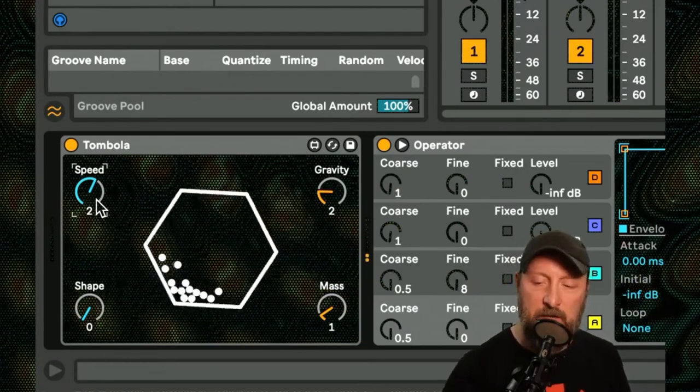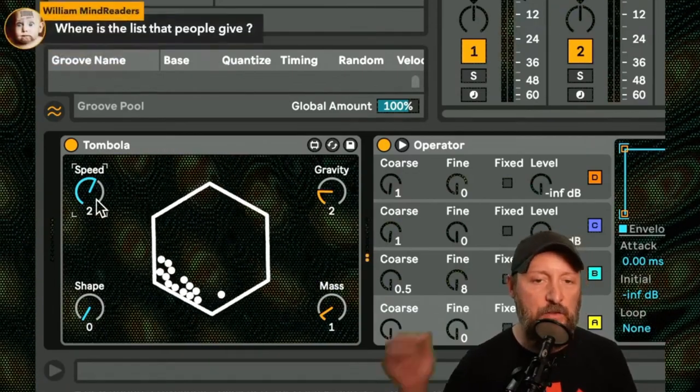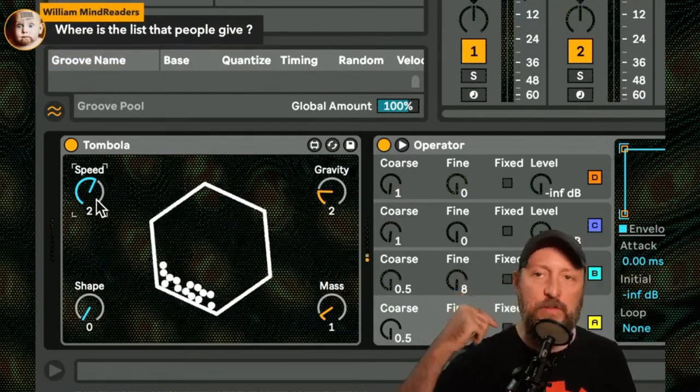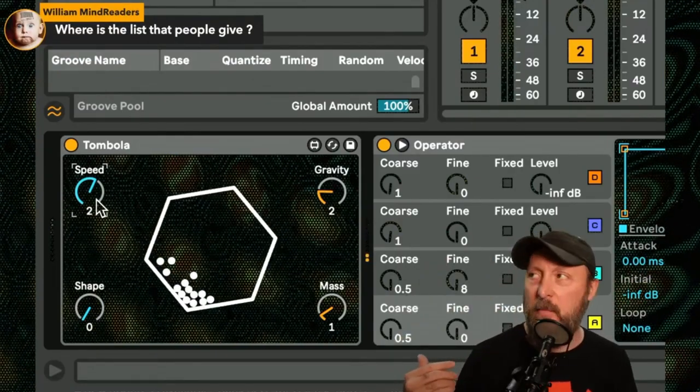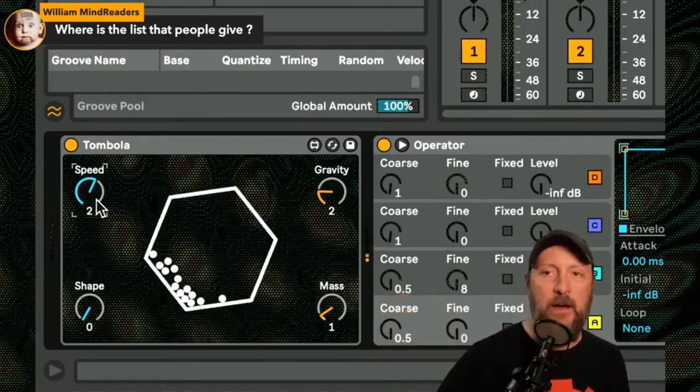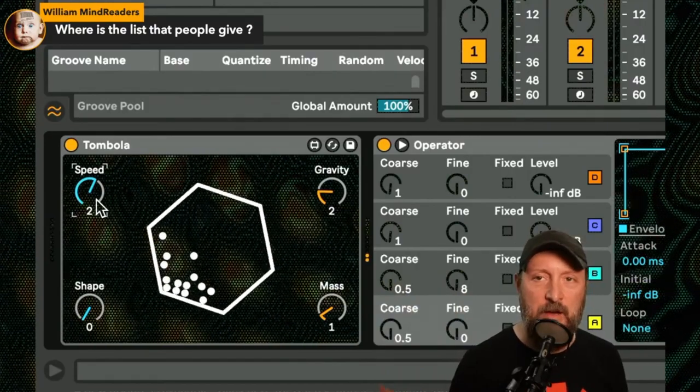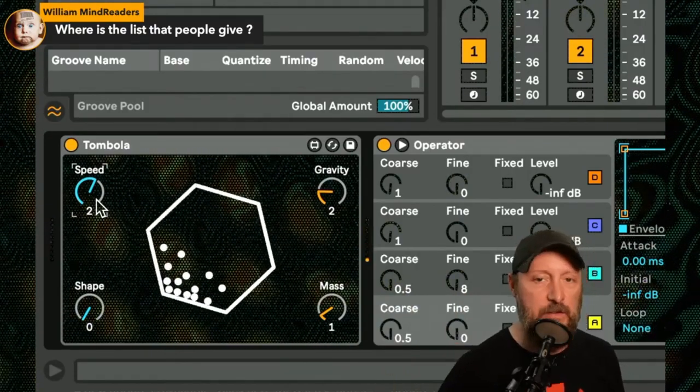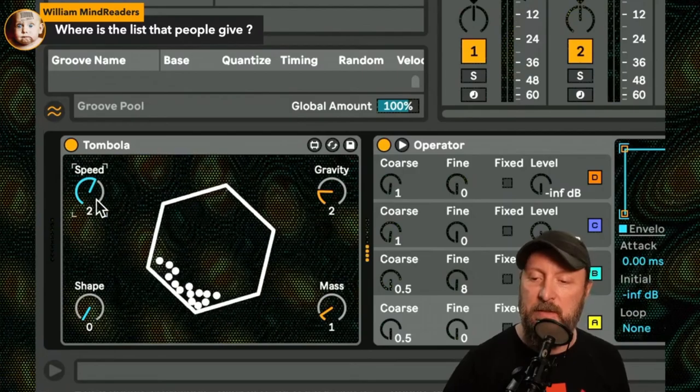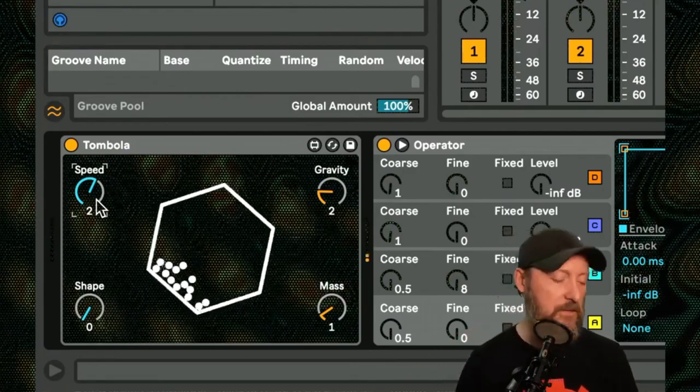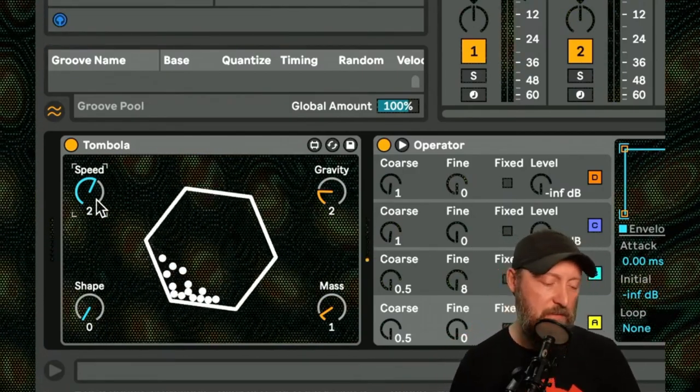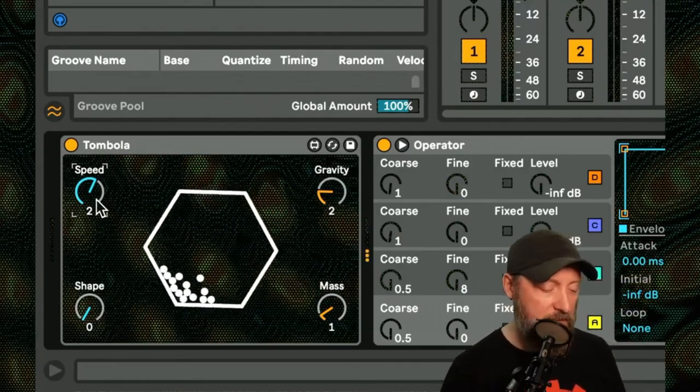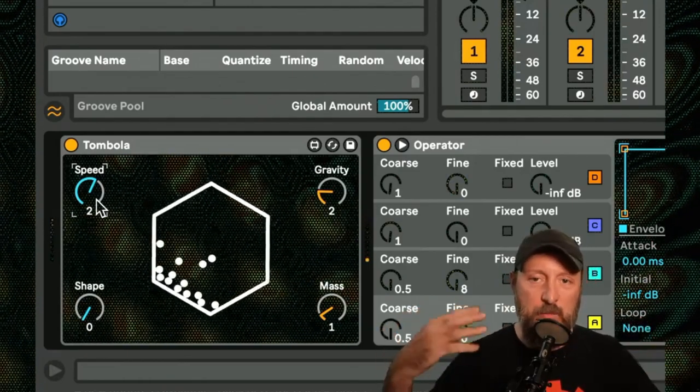William Mind Readers is asking where is the list. If you check out the chat for last week's show you're going to have to go through and watch it again, but there's a few people typed in some names of max for live devices to check out. This is the one that I picked. Now you can hear it's a little more high energy now, the more it's moving.